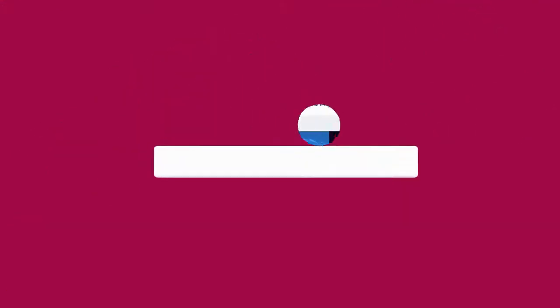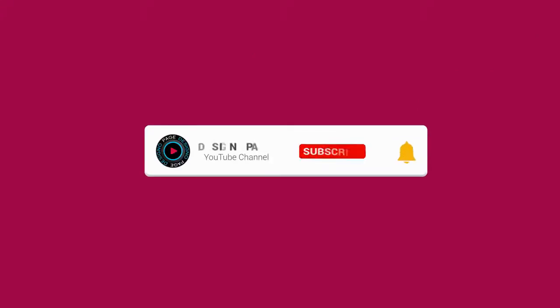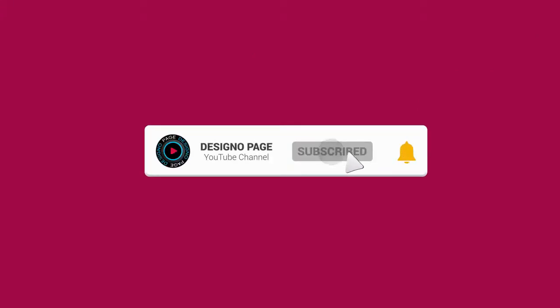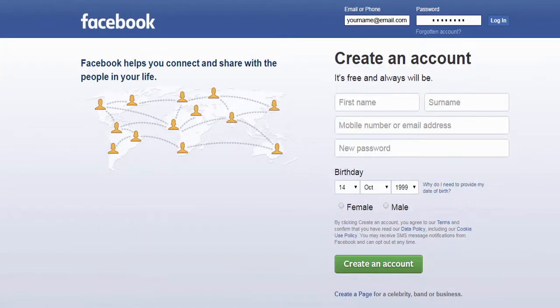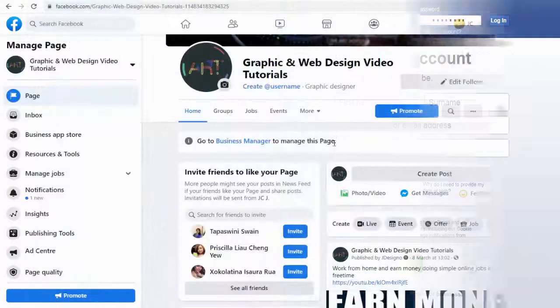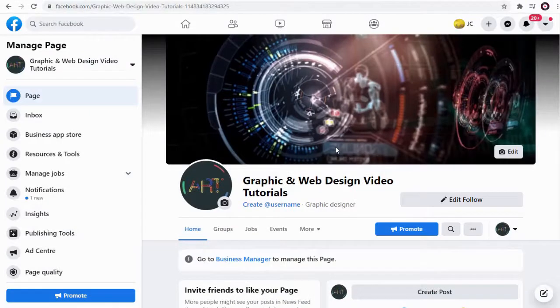If you haven't subscribed to my channel yet, please subscribe and click the bell icon to get updates when new content is added. Let's get started with the process.